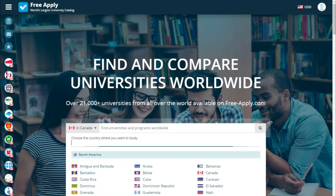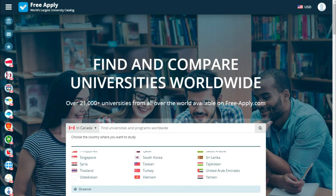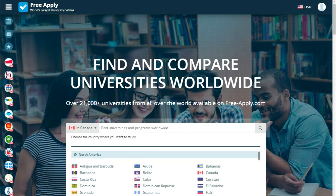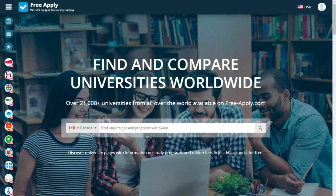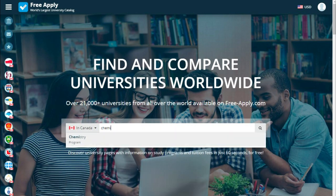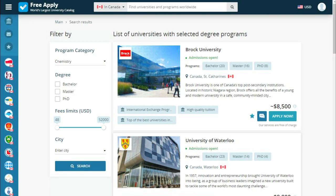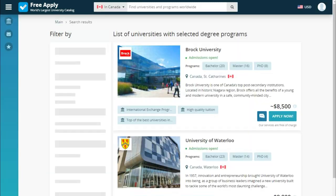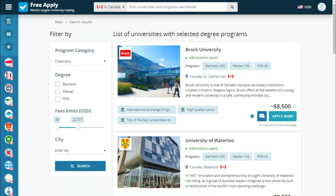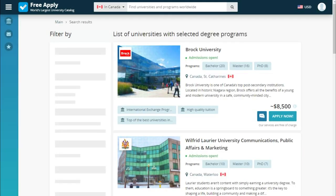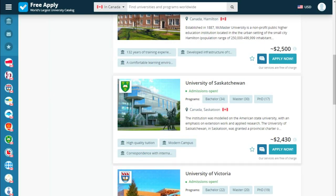First of all, we need to choose a country — it could be any country in this list, but we choose Canada — and type the name of our program. Here we see a list of universities that the site proposes for us. We can also filter them by degree, fees, and city. Let's set the fees a little bit lower. And since it's our second higher education, we choose master's.